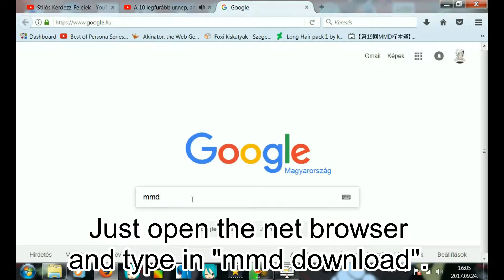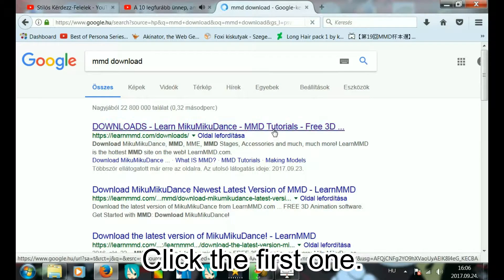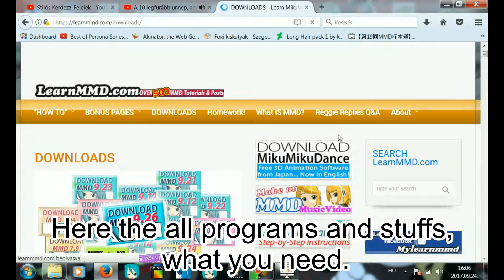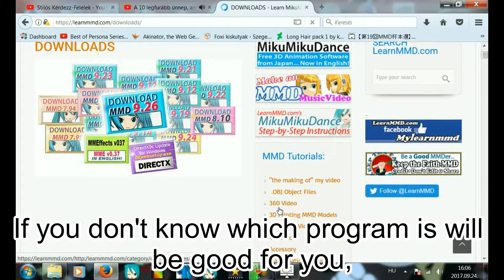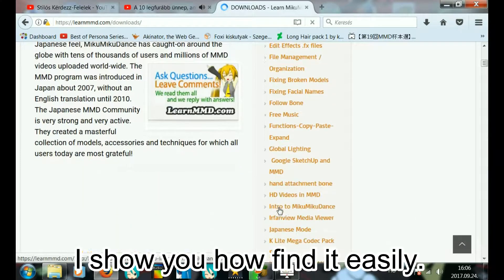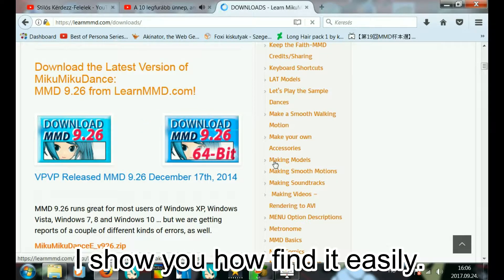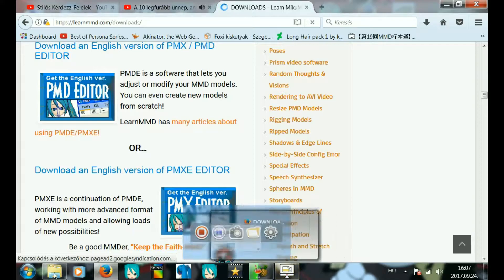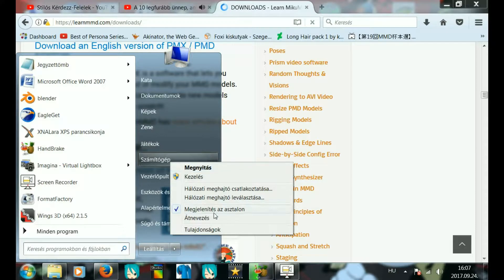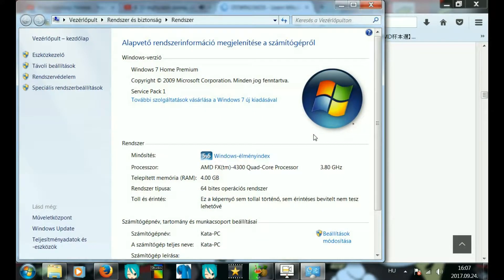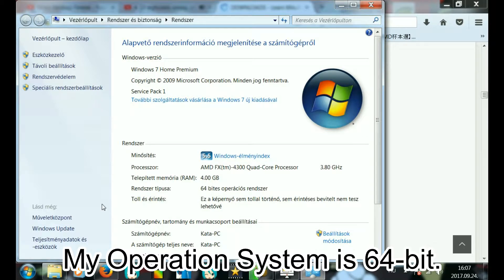Just open your web browser and type in MMD download. Click the first one. Here are all the programs and stuff you need. If you don't know which program will be good for you, I'll show you how to find it easily. See? My operating system is 64-bit.